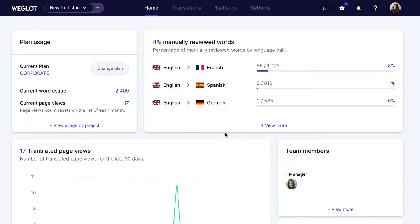In this video, I'll show you how to automatically redirect your visitors to their own language. Weglot provides an auto-redirect feature. When activated, it automatically redirects the visitor to their language based on their browser's language, not their IP address.